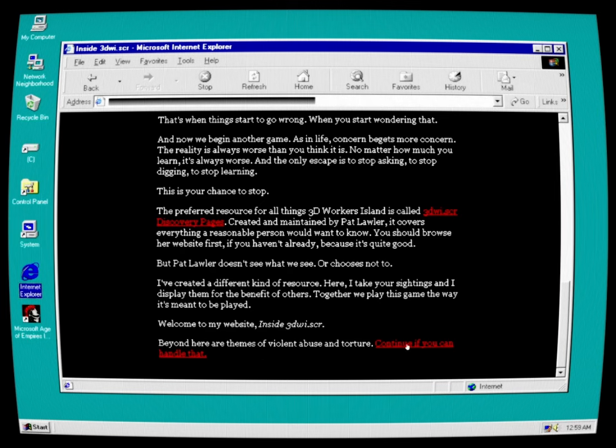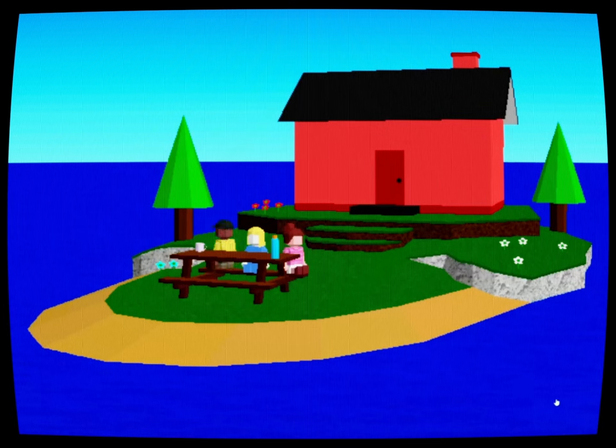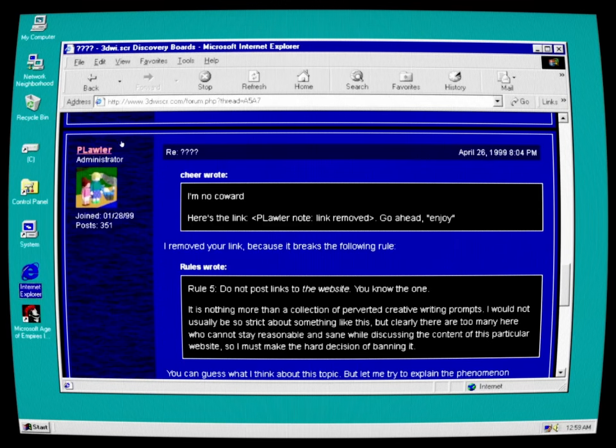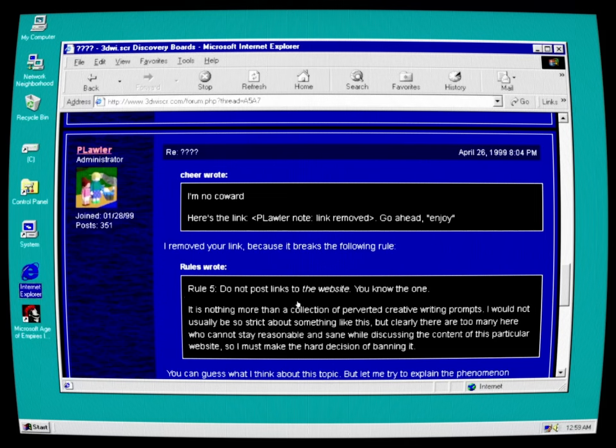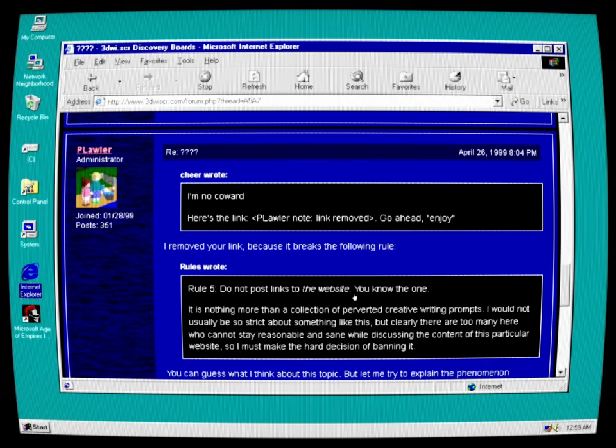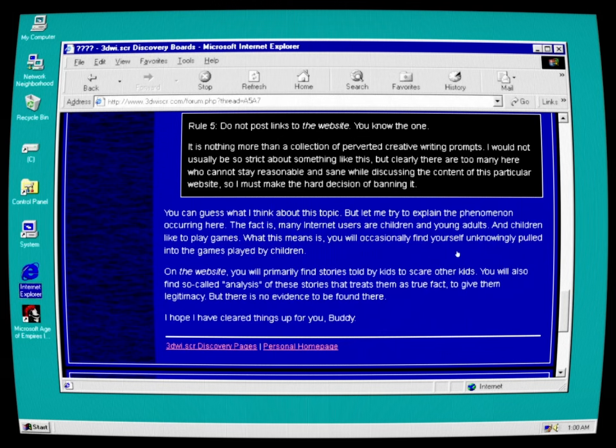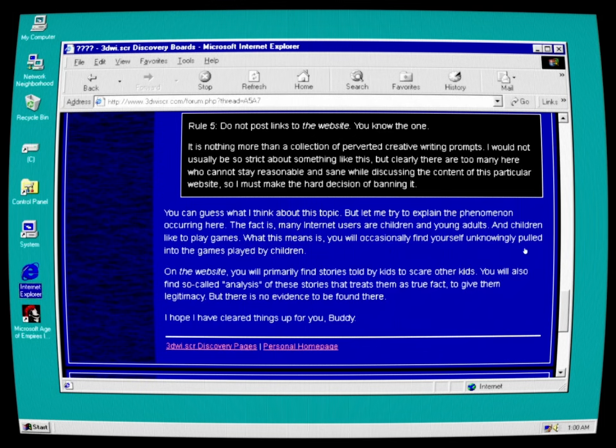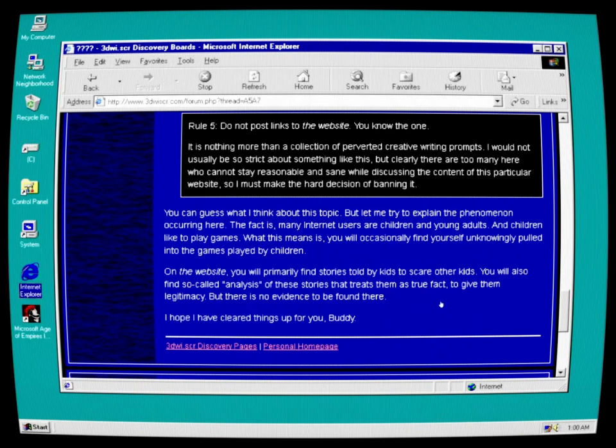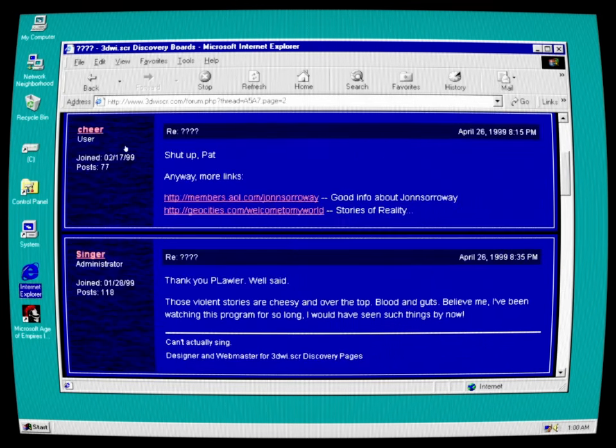Beyond here are themes of violent abuse and torture. Continue if you can handle that. P. Lawler, Administrator: I removed your link because it breaks the following rule. Rule 5: Do not post links to the website. You know the one. It is nothing more than a collection of perverted creative writing prompts. I would not usually be so strict about something like this, but clearly there are too many here who cannot stay reasonable and sane while discussing the content of this particular website, so I must make the hard decision on banning it. You can guess what I think about this topic, but let me try to explain the phenomenon occurring here. The fact is, many internet users are children and young adults, and children like to play games. What this means is that you will occasionally find yourself unknowingly pulled into the games played by children. On the website, you will primarily find stories told by kids to scare other kids. You will also find so-called analysis of these stories that treats them as true fact, to give them legitimacy. But there is no evidence to be found there. I hope I have cleared things up for you, buddy.